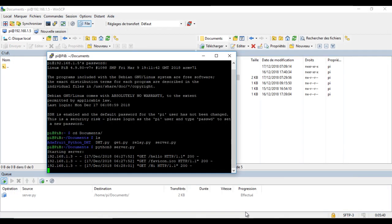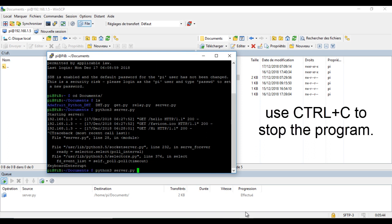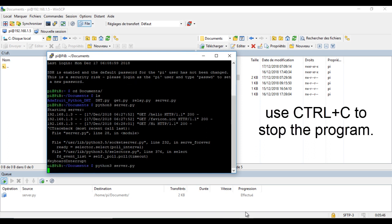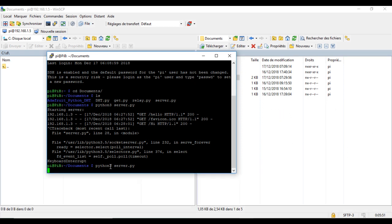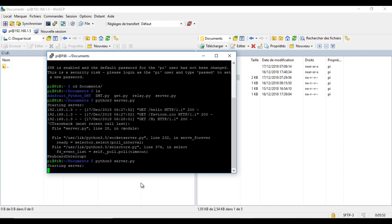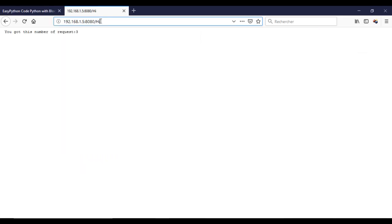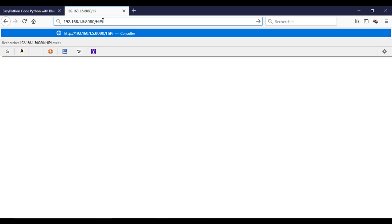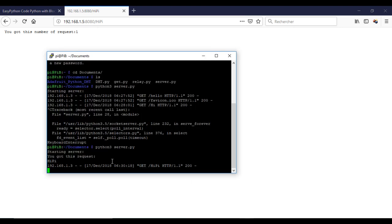Now I will run — or let's say update — my program.